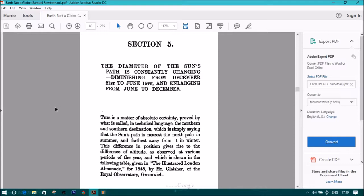The diameter of the Sun's path is constantly changing, diminishing from December 21st to June 15th, and enlarging from June to December.